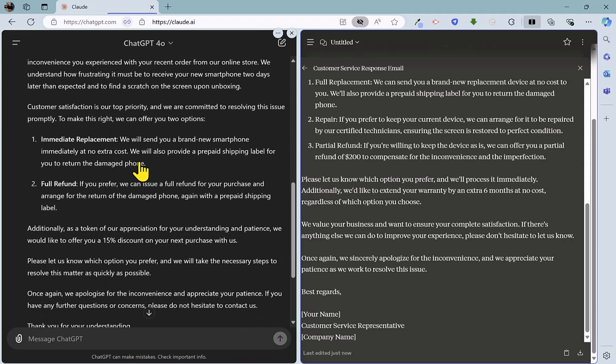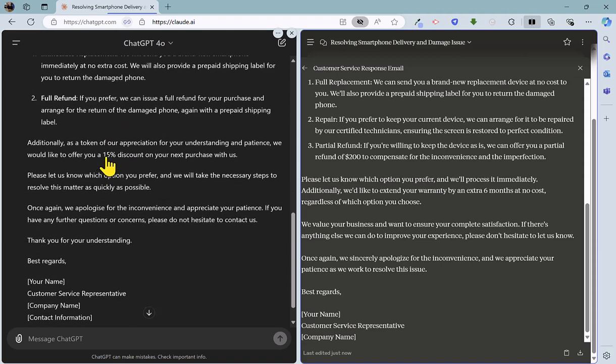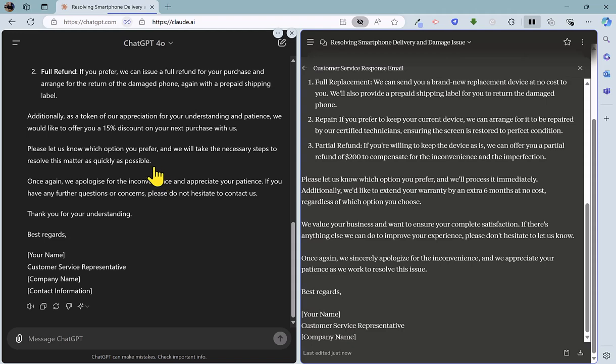All of those make perfect sense. And email looks pretty good as well, with apologies there, offering immediate replacement or a full refund. So offering a good choice there, and smoothing things over by offering a discount on next purchase, and rounding off the email there.